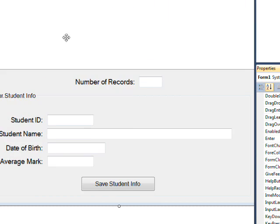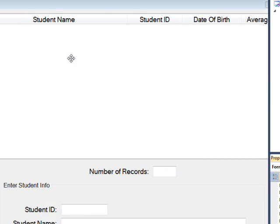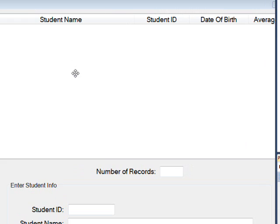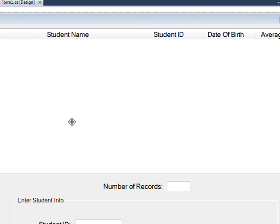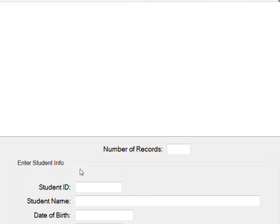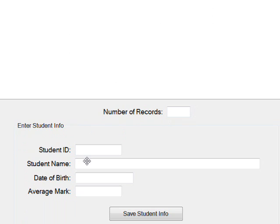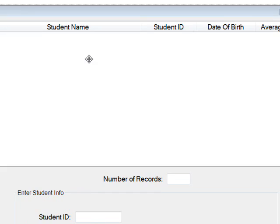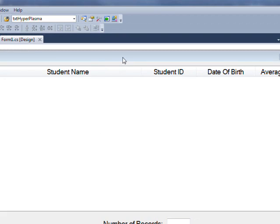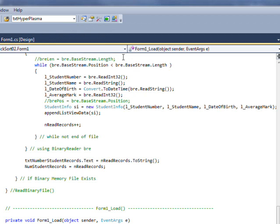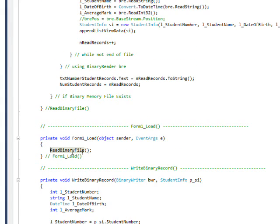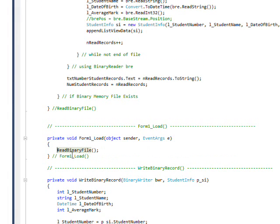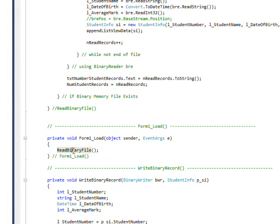So at the start of the day we read in what we put in before. And at the end of the day we write out everything that was still in the list box, which might have new data and might just write out the old data if we didn't add anything. So if I double click on the form, we go to the form load and you can see it just calls one function called read binary file.